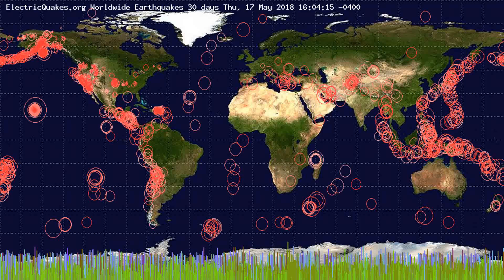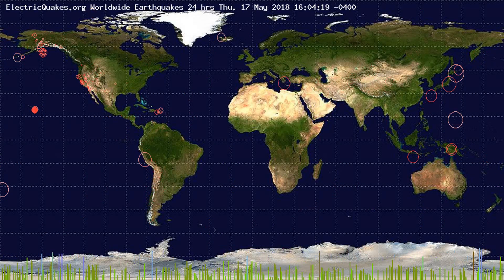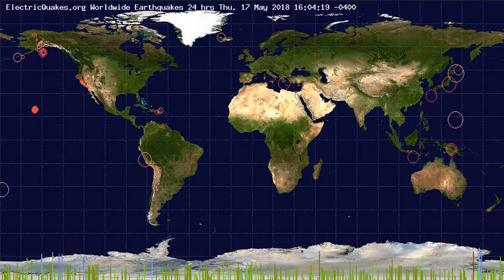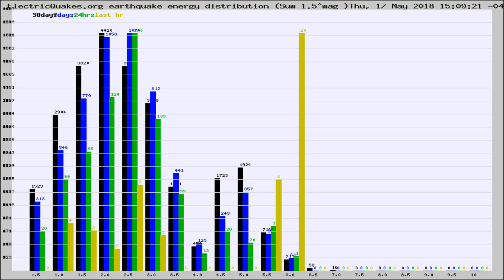You're looking at the earthquakes plotted in the world from the past 30 days, 7 days, 24 hours, and past hour.